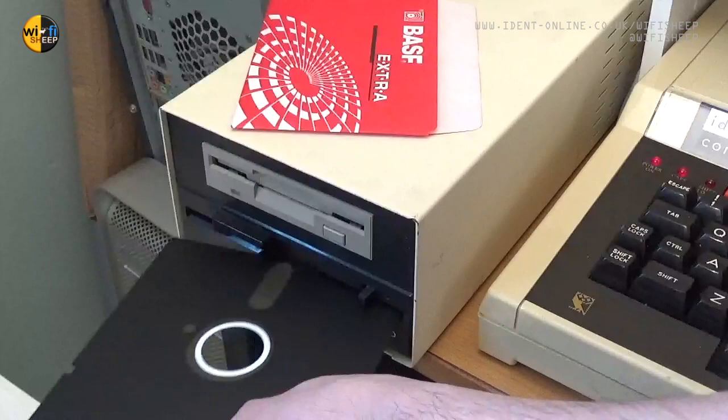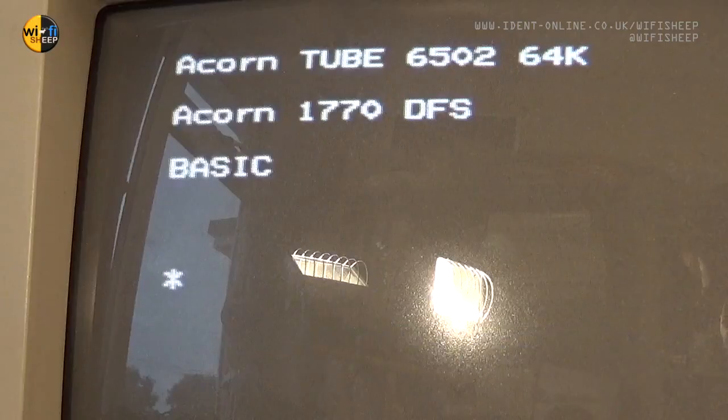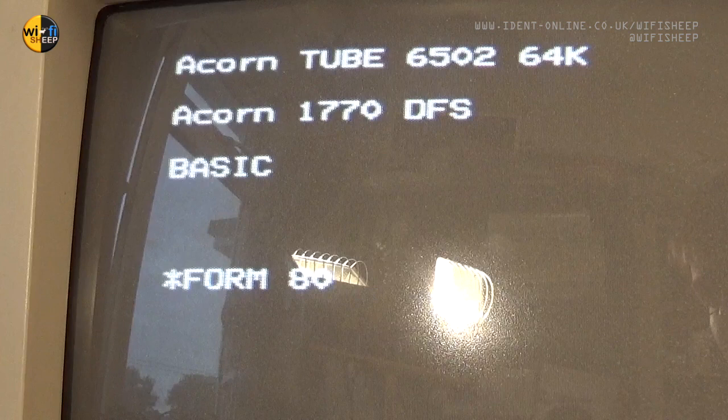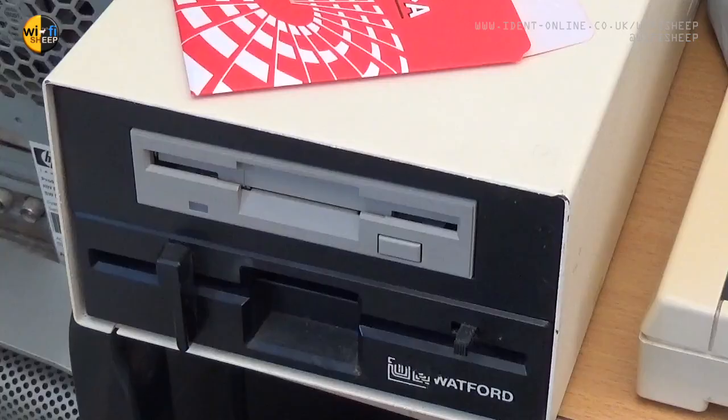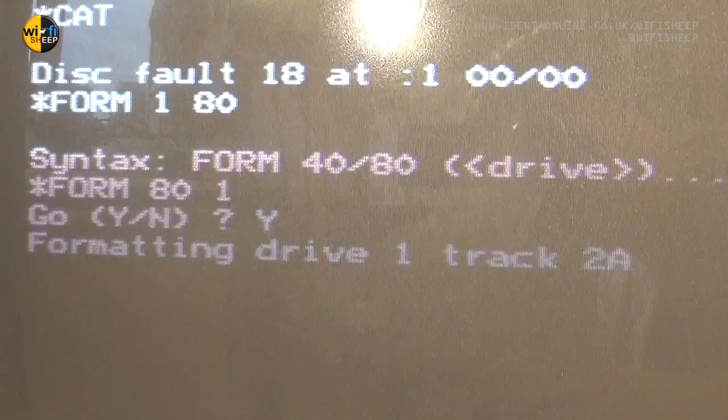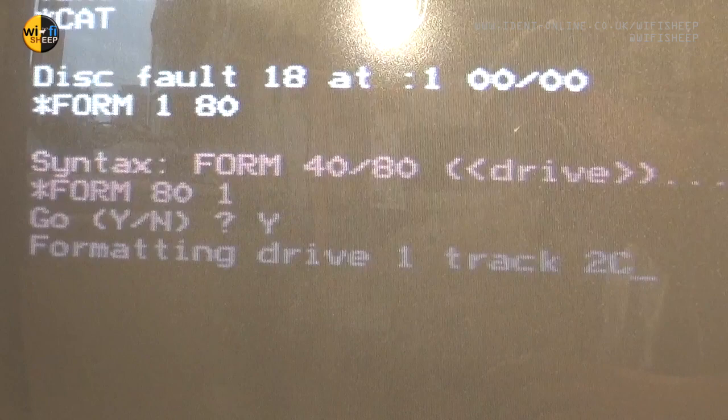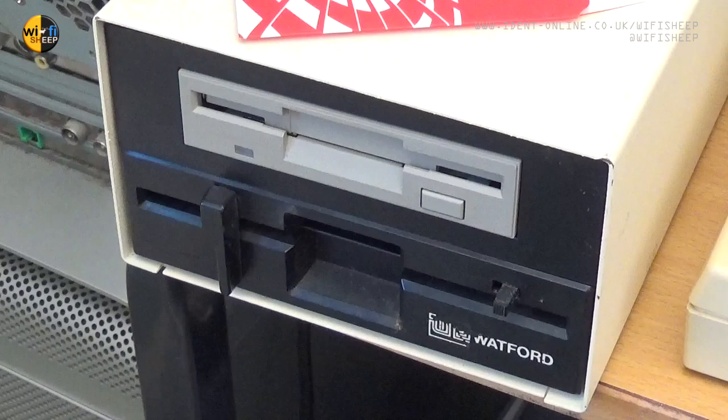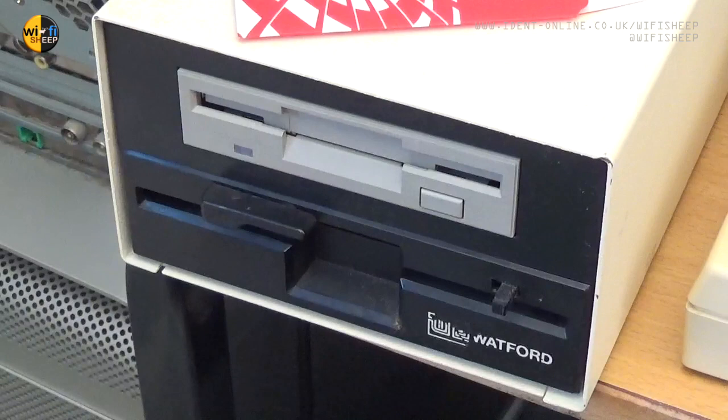Put my fresh disk in the five and a quarter drive, and then using the onboard formatting tools that come with the BBC Master, formatted the disk to 80 tracks and drive one. Okay, with that done.